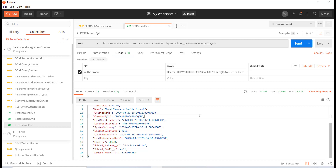First I wanted to give you a difference between these two methods: GET and POST. A GET method is used to retrieve something from the server — it is not going to make any changes on the server. Whereas the POST method is used to create a new record or to post something on the server.